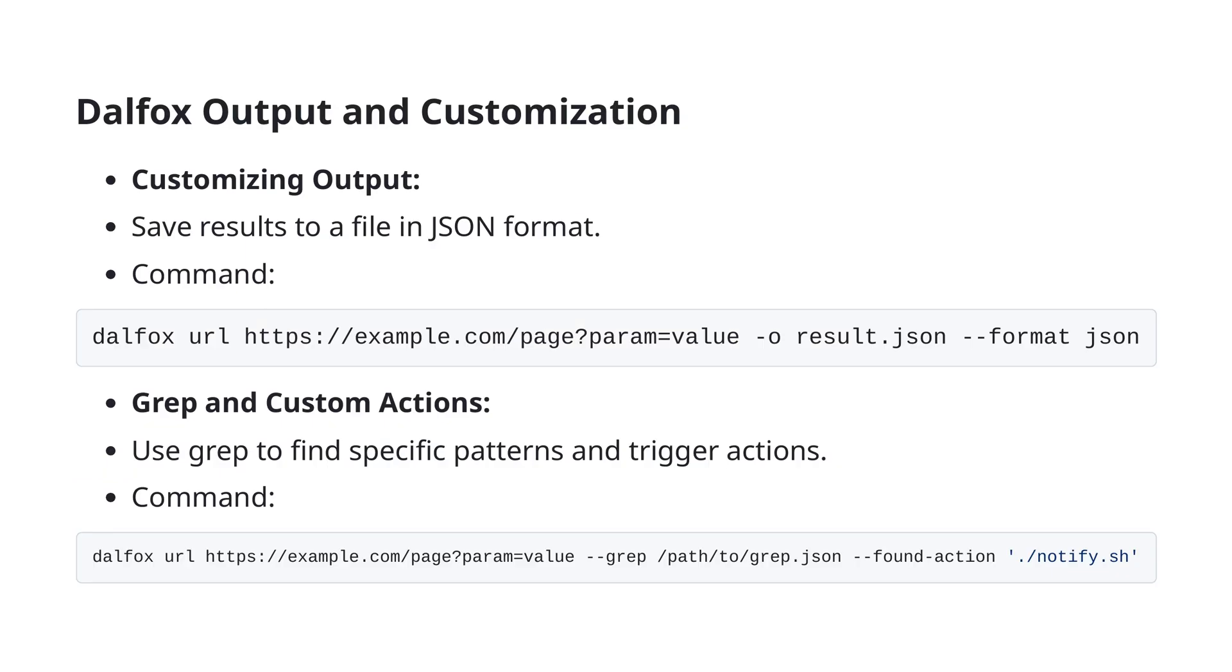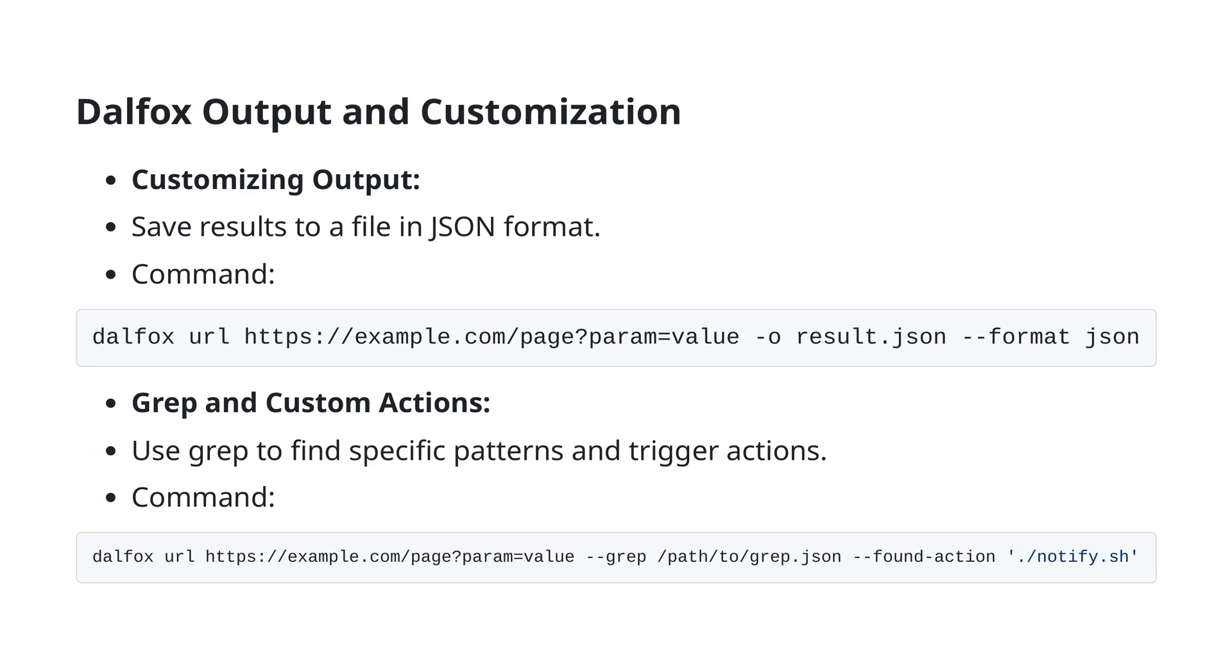Customizing the output of DALFOX can enhance your workflow for better analysis and reporting. Firstly, you can save the scan results to a file in JSON format. This is extremely useful for integrating the findings into other tools or for detailed documentation. You can do this with the following command: dalfox url example.com/page param=value -o result.json --format json. This command will scan the specified URL and output the results to a file named result.json in JSON format.